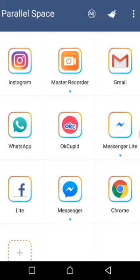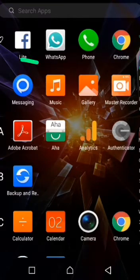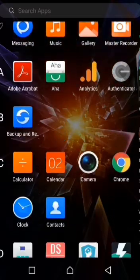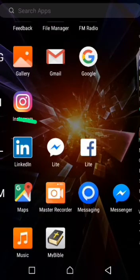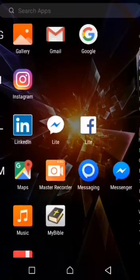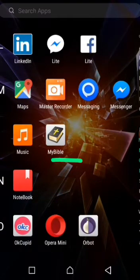I use Instagram and Facebook for business purpose here on Parallel Space. Then on my normal phone, this is my normal Facebook, my normal WhatsApp, Messenger, Instagram, LinkedIn, and Facebook. The ones on Parallel Space are meant for business only — so I can have one copy here and one copy there.